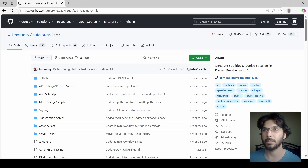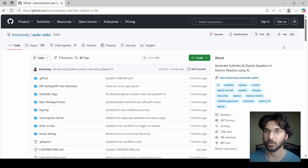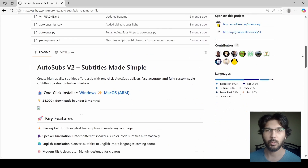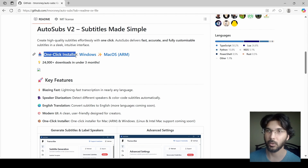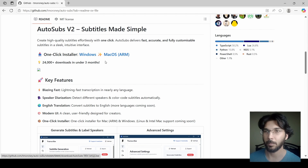For this we're going to use a plugin called AutoSubs. You can go over to the link in the description — I have this link in the description — and click on it to go over to the GitHub page where you can download this plugin.